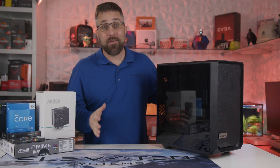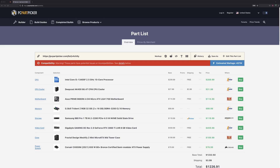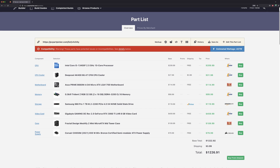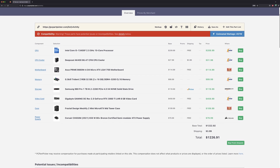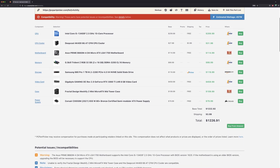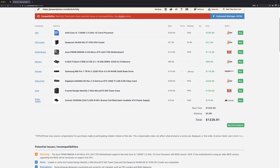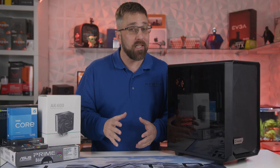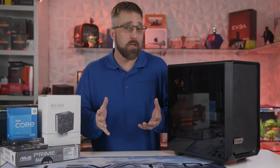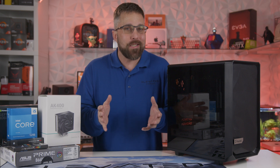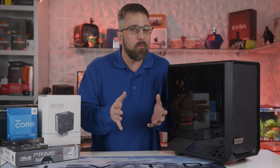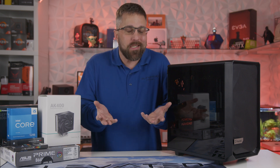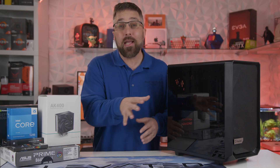And there you have it — I told you it'd be down and dirty. The total cost of this system comes to $1,227, leaving $72 for a Windows 11 license, although I've never paid more than $15 for a Windows key. Microsoft really doesn't care how you get Windows — they just want your analytics.